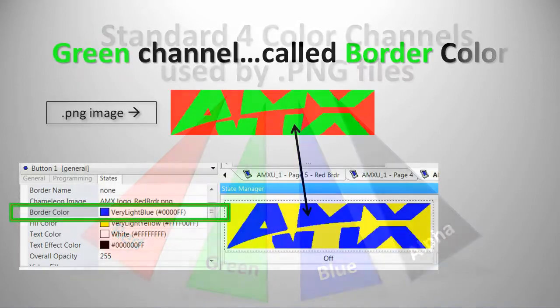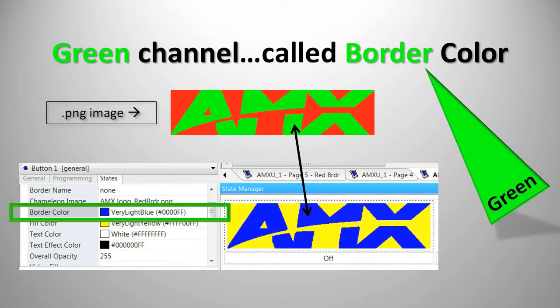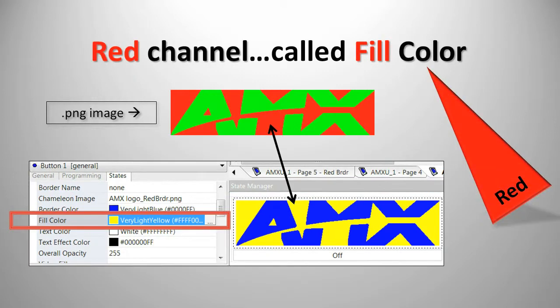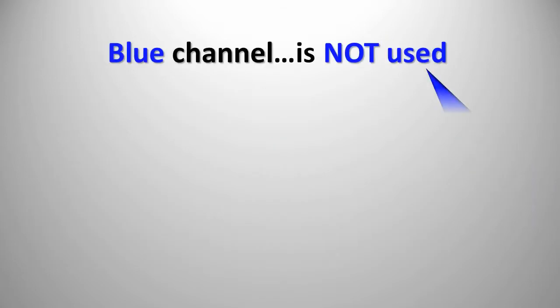The pure green channel defines the part that will be designated with the state's border color. The pure red channel indicates the area of an image that will contain the button state's fill color, and the blue channel simply is not used.